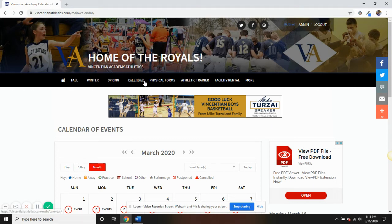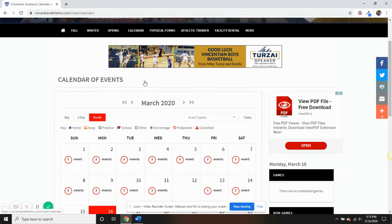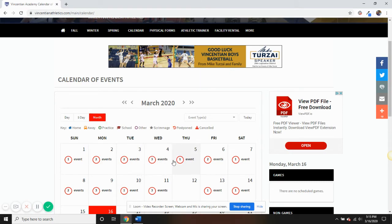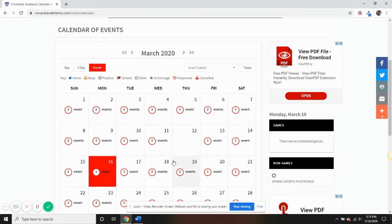Once you are on the calendar page, you will see the number of events broken down by each date. Click on the date you would like to view, and then all of the events scheduled will populate to the right.